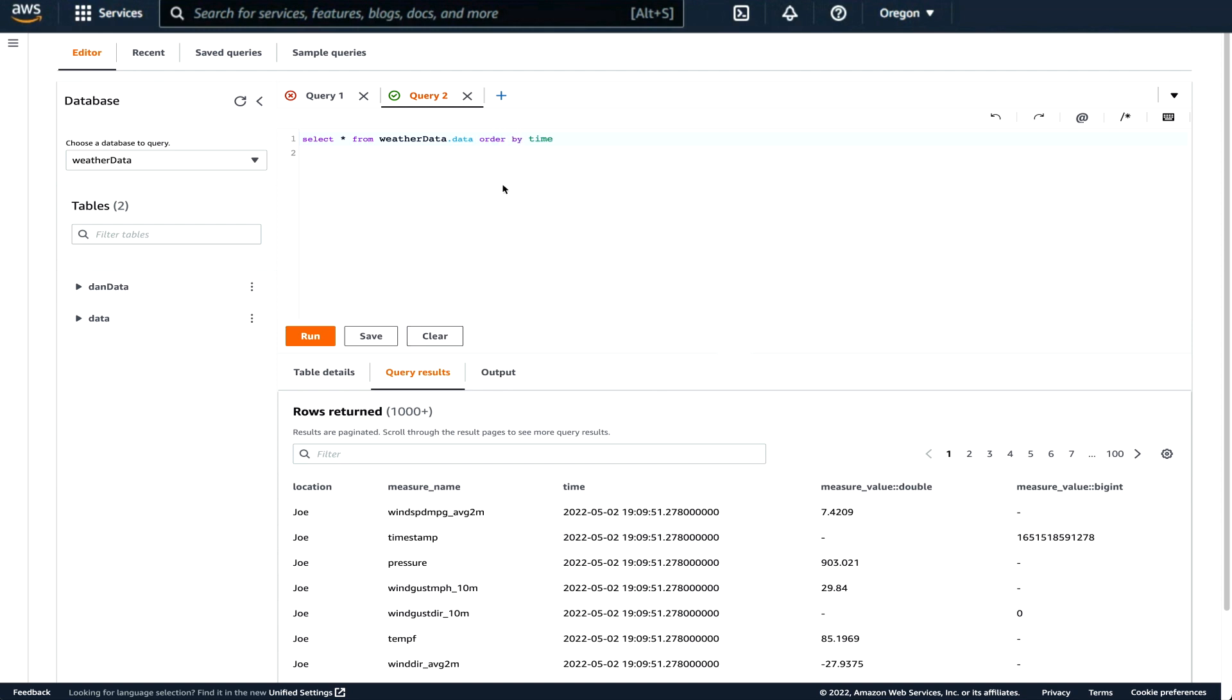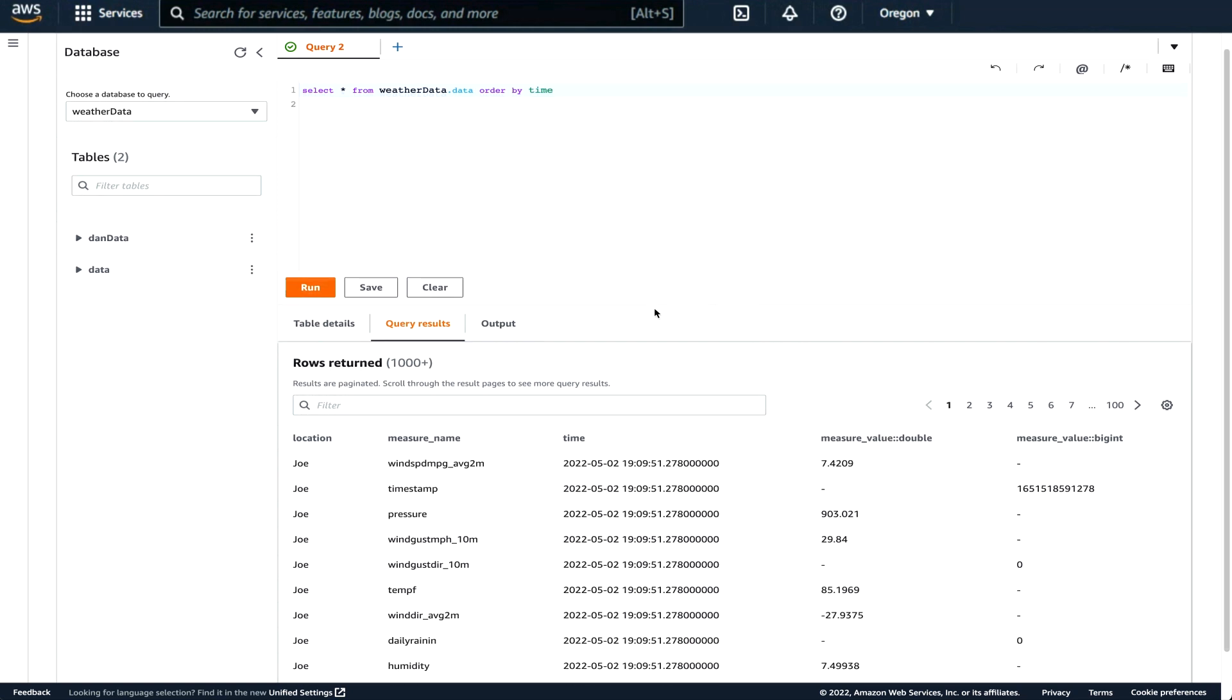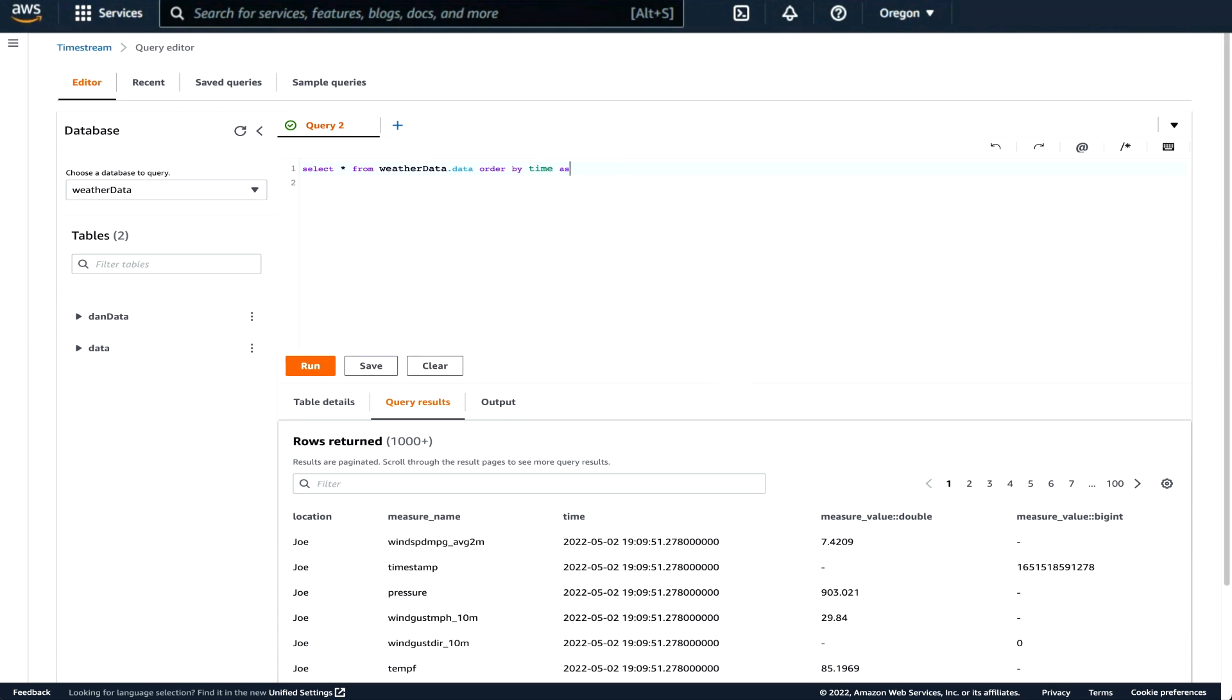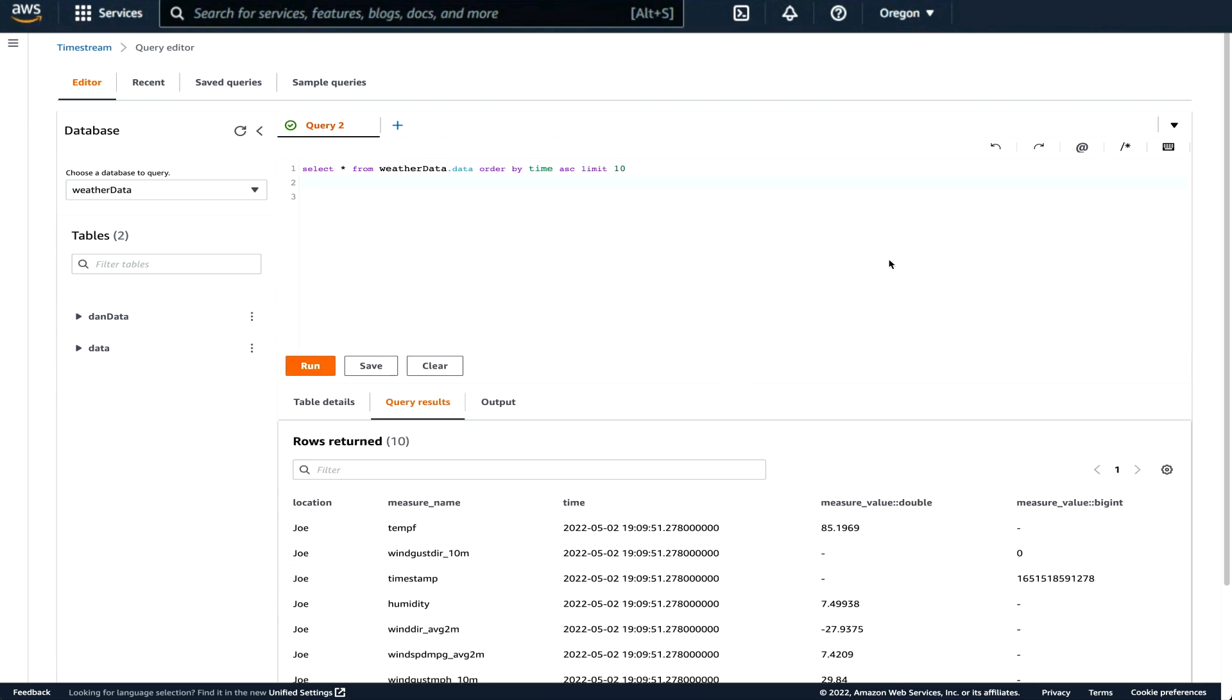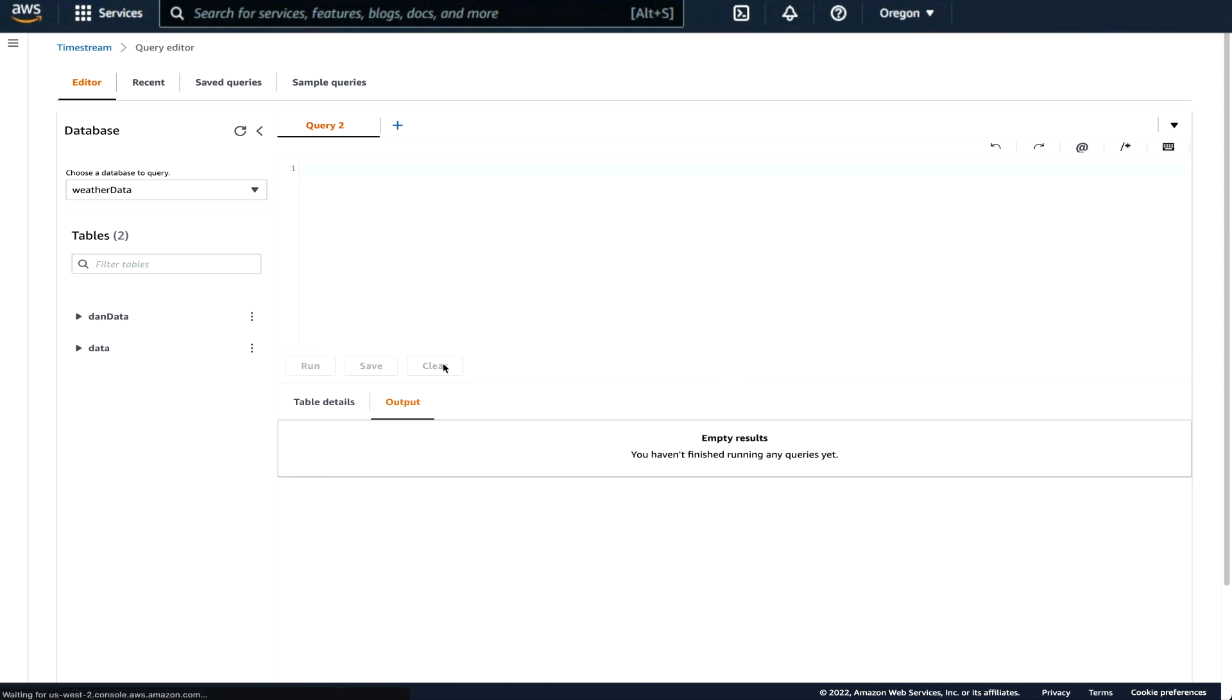And now it's in time order. And we can see that the data is stored as measure values. And some of them are doubles and some of them are big integers. So you'll need to remember that when we get into Grafana, because the temperature, the floating point temperature is obviously a double format, 85.196 degrees. And the timestamp information is just a large number.